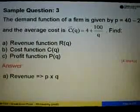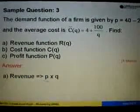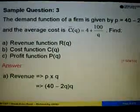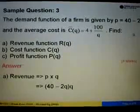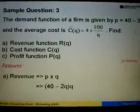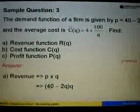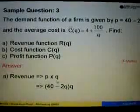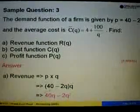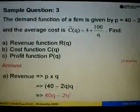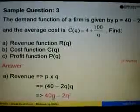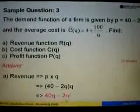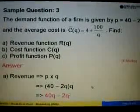Let's start with the revenue function, which equals P times Q, where P equals 40 minus 2Q. Substituting, we get (40 minus 2Q) times Q, which simplifies to 40Q minus 2Q squared.